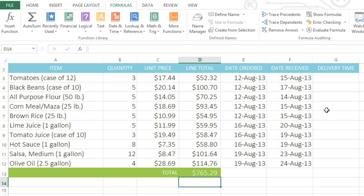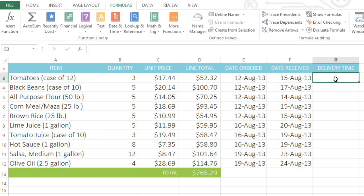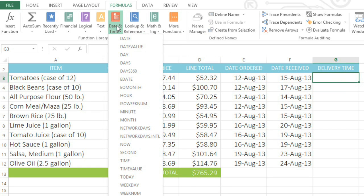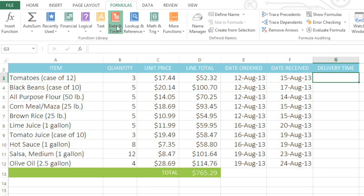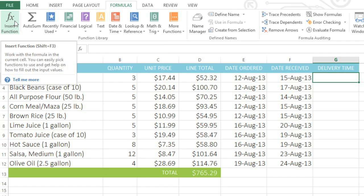Let's try a different function now. In this example, we have a column for the date that each item was ordered, and the date that it was received. What I'd like to know is how many business days it took for each item to be delivered. First, select the cell where you want the function to go. Then choose a function if you know what category it's in. If you don't, you can try searching for it instead. Just click the Insert Function command on the far left of the ribbon.